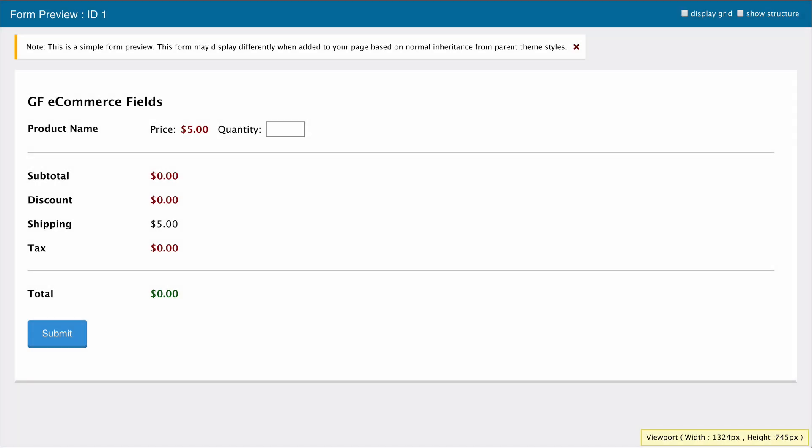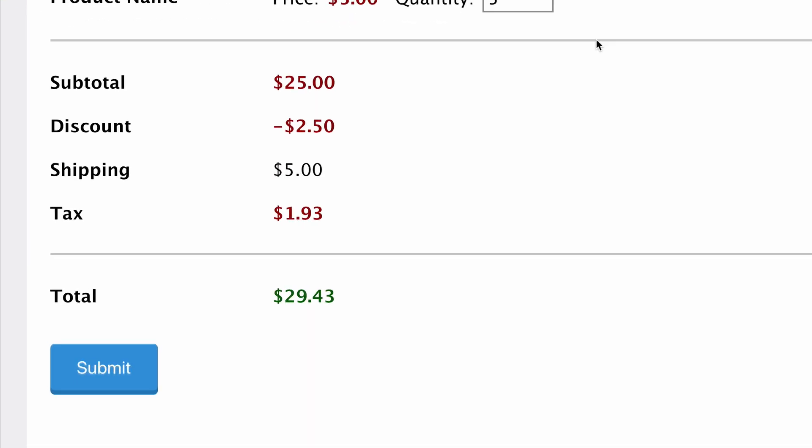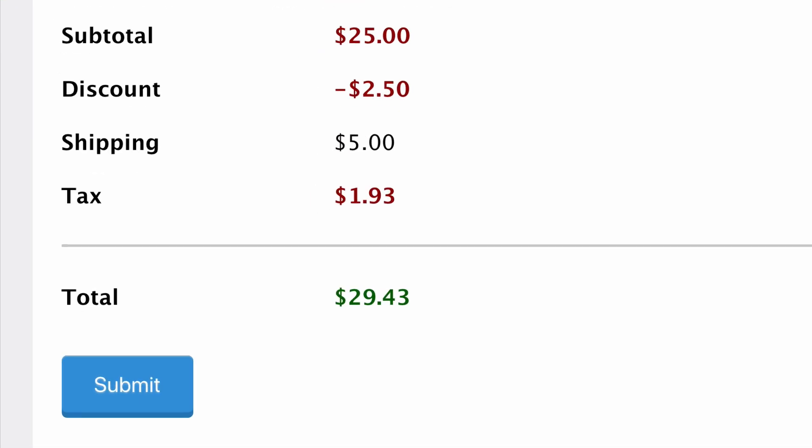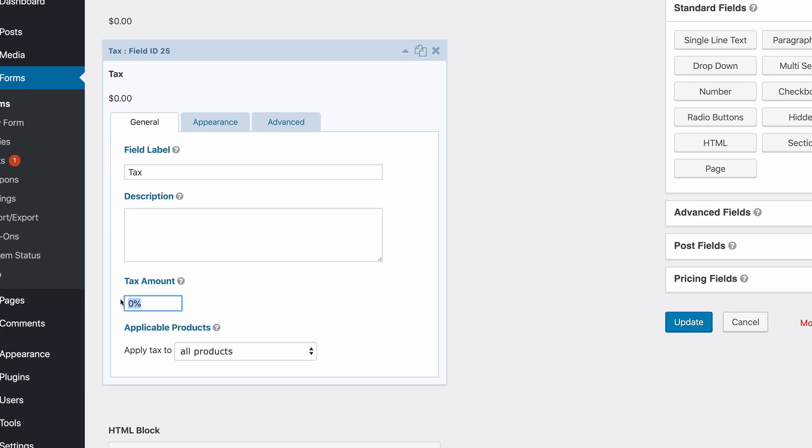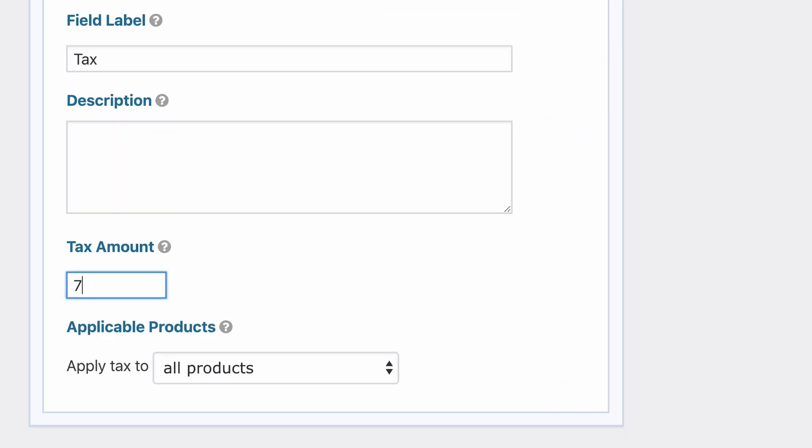The subtotal field helps your customers to better understand their orders. You can show the subtotal before shipping, coupons, and taxes have been applied. With the new tax field you can calculate and apply a percentage based tax, a much-needed feature for any online store.